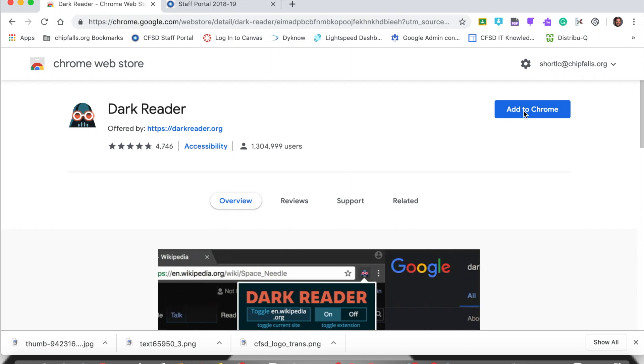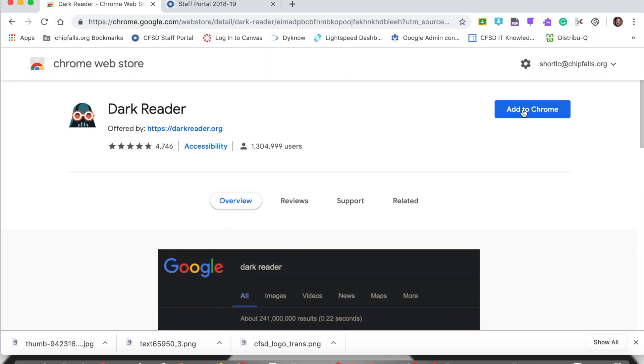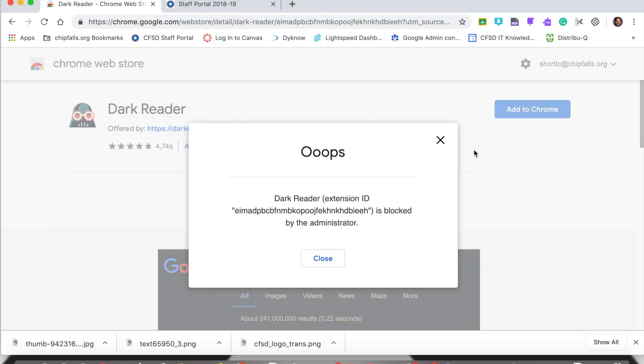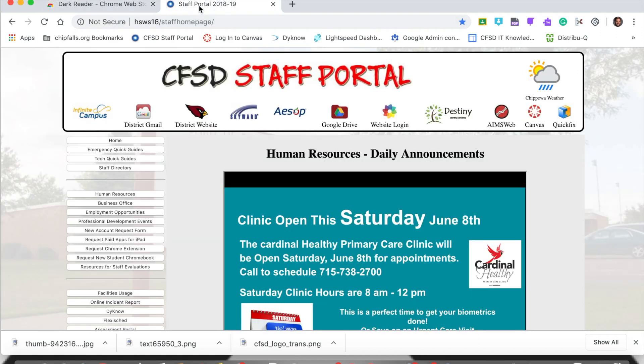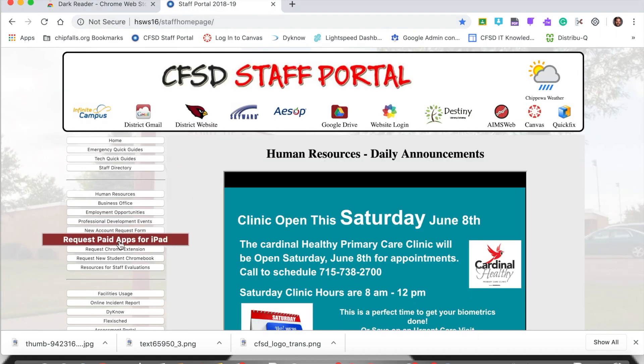Now what happens when you try to add an extension that is blocked? Simply contact your teacher and ask them to send a request for the Chrome extension located on the staff portal.